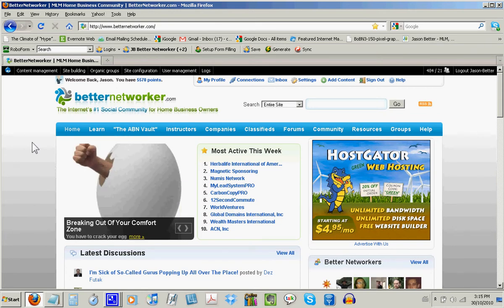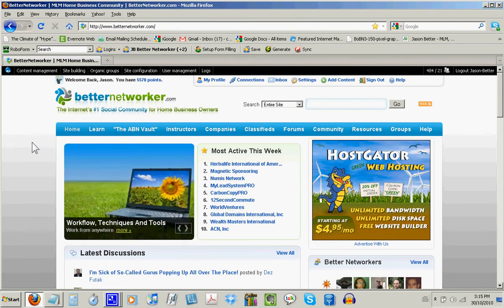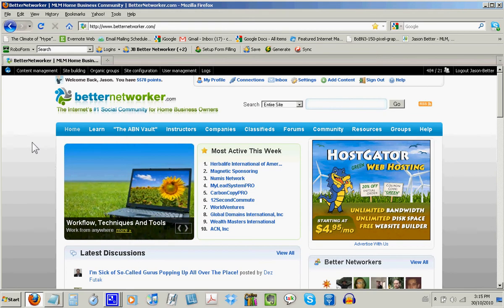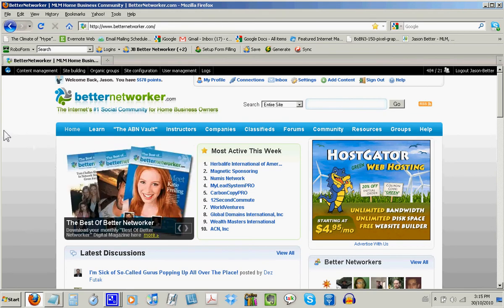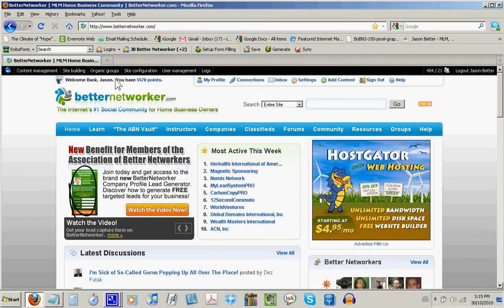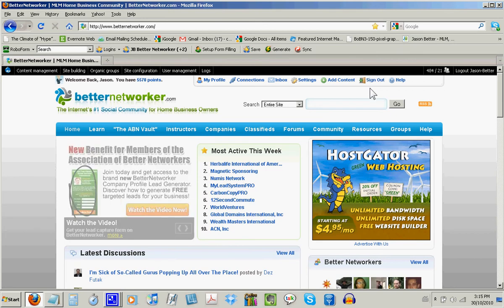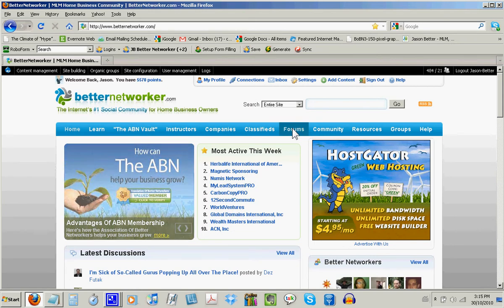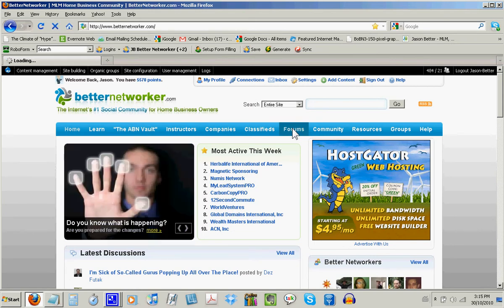Okay, so now I'm going to show you how easy it is to set up your BetterNetworker profile signature file. Step one, just make sure you're logged into the BetterNetworker website. To sign into your account, enter your username and password or click the sign in link on the BetterNetworker homepage. Step two, next you're going to click on the Forums link in the blue navigation bar of the BetterNetworker website. Clicking this link will bring you to the BetterNetworker forums.